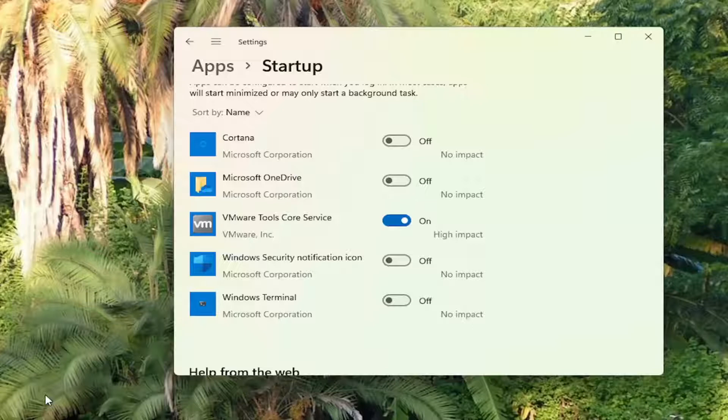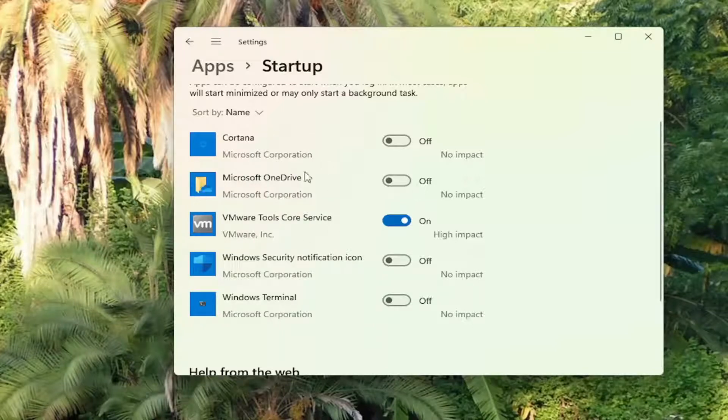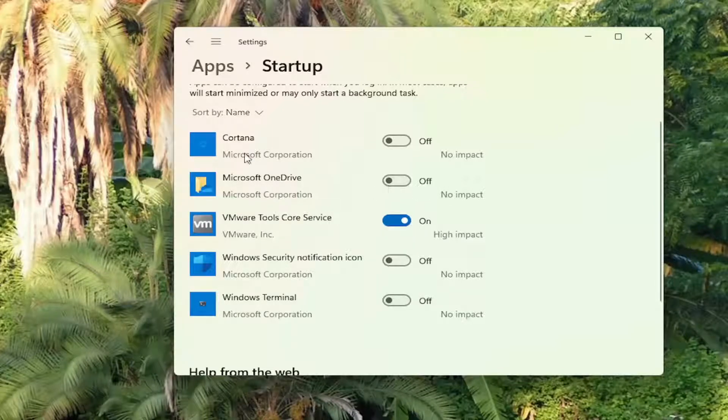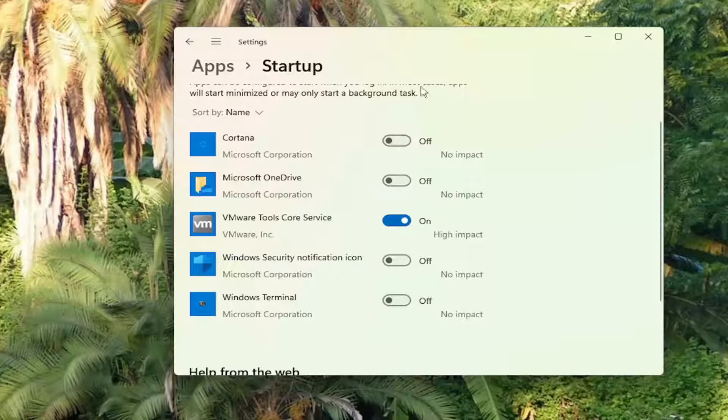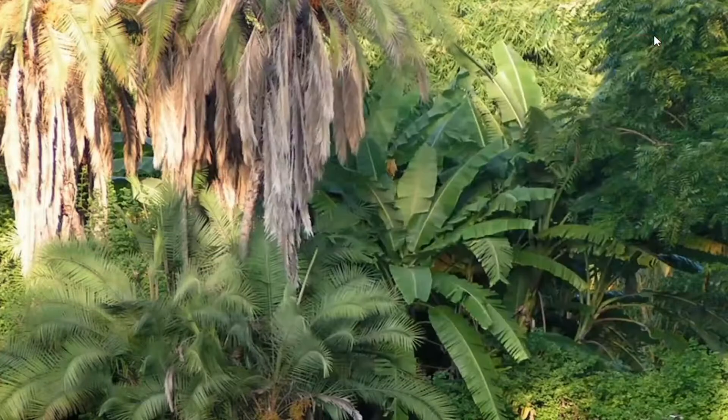So basically there's a lot of services that want to start up when your computer starts up, so that it will be quicker to load these specific programs once you're already into Windows, because they're already loaded into memory. Now, the disadvantage to that is that if you're not using some of these programs, or they're very resource intensive, they're going to slow your computer down every time your computer restarts. So for example, if you don't actually use Microsoft OneDrive, there's no reason to have that turned on every time your computer turns on. So just consider turning a lot of them off here. So that's something else you can try.